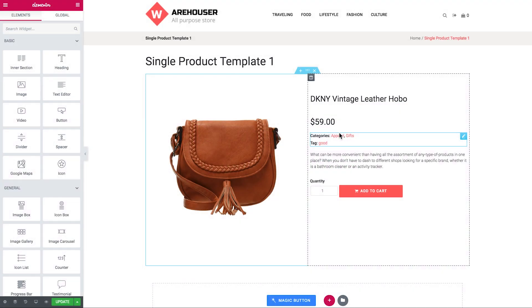Hi everyone and welcome to this JetWooBuilder tutorial. In this video I'll be showing you how you can apply one single product template to all the products you have in your inventory.